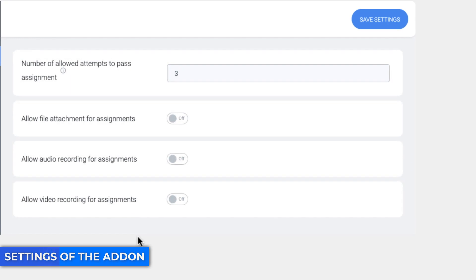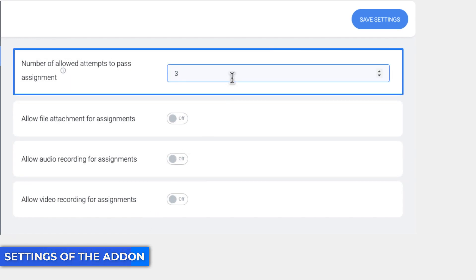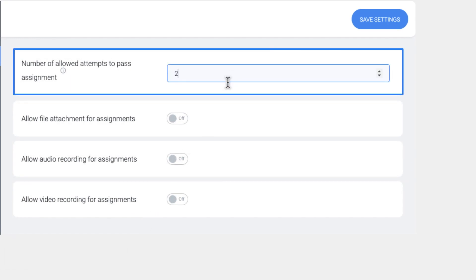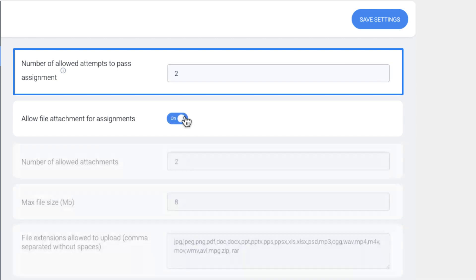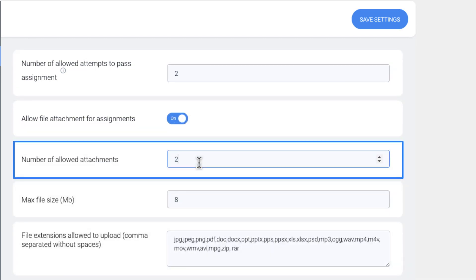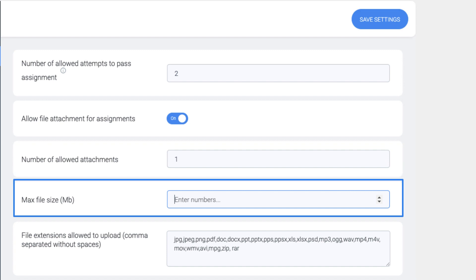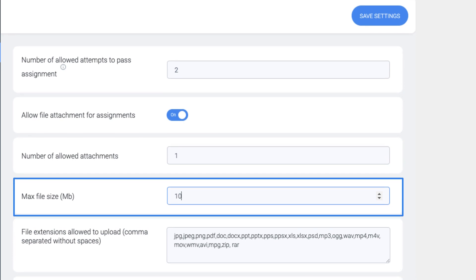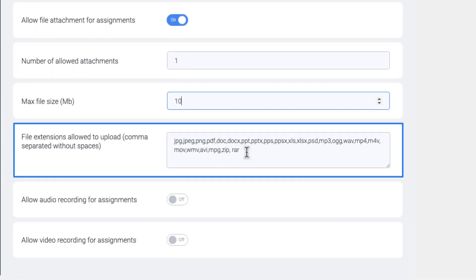You can limit the number of allowed attempts to pass the assignment or leave it blank for unlimited attempts. Similarly, you can restrict the number of allowed attachments and the file size. File extensions can be restricted from here.